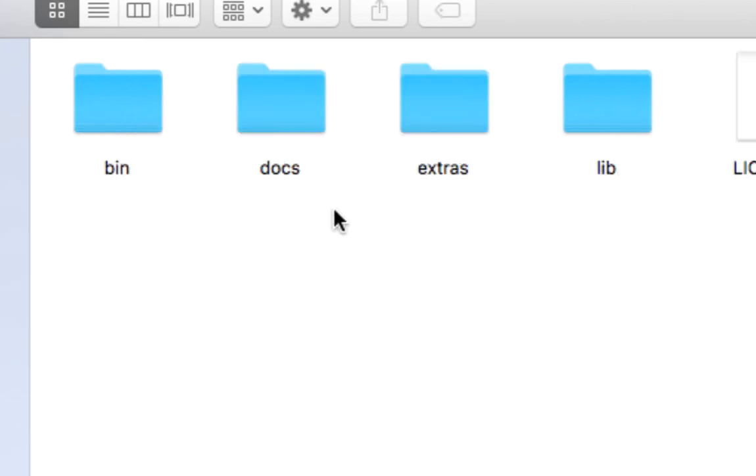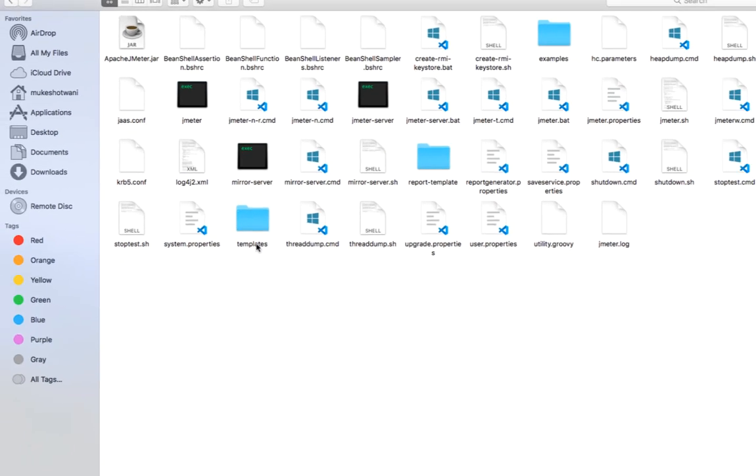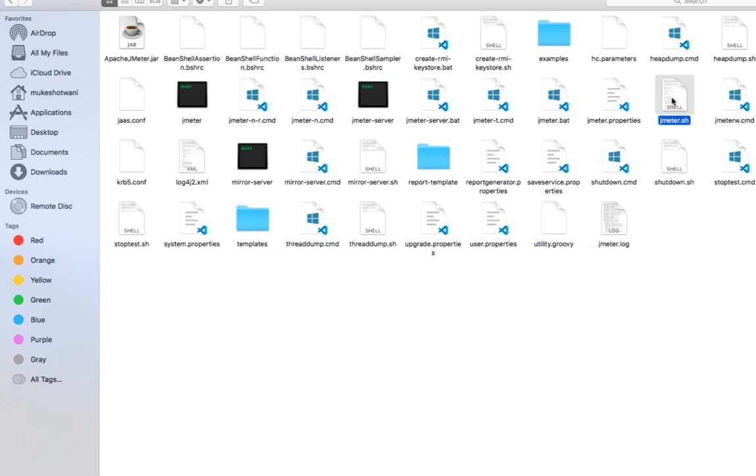The moment you open this folder you will get a couple of other folders which includes bin folder, documents, extras and everything. Now in the bin directory you will find a couple of files. You can see we have jmeter and we also have jmeter.sh. This is basically the JMeter shell file that we need to simply start and you will be able to use JMeter.